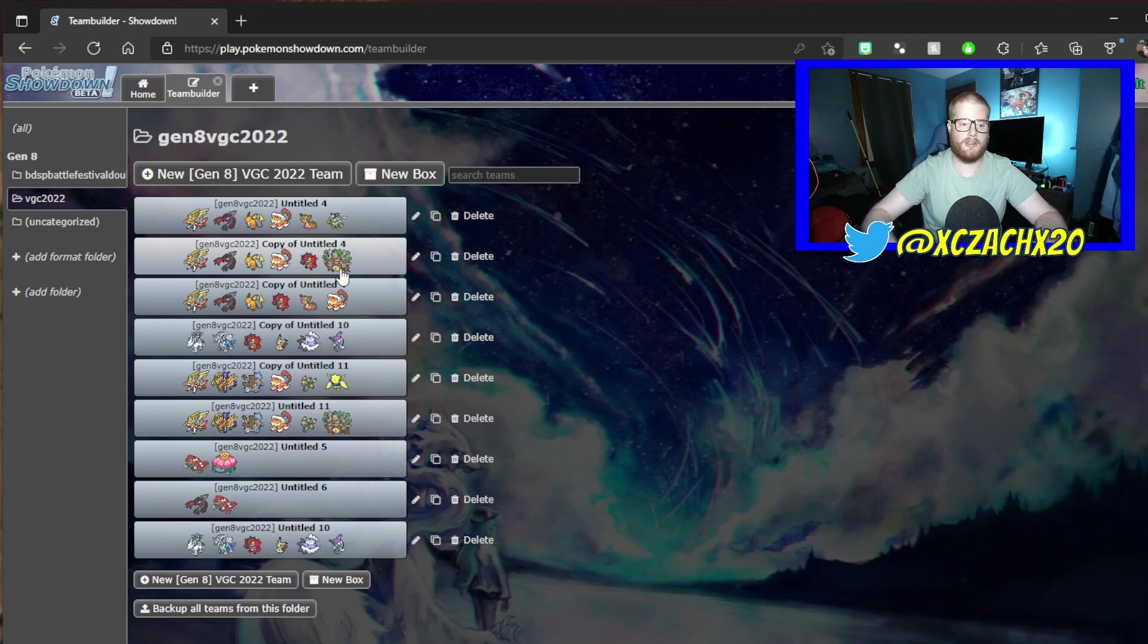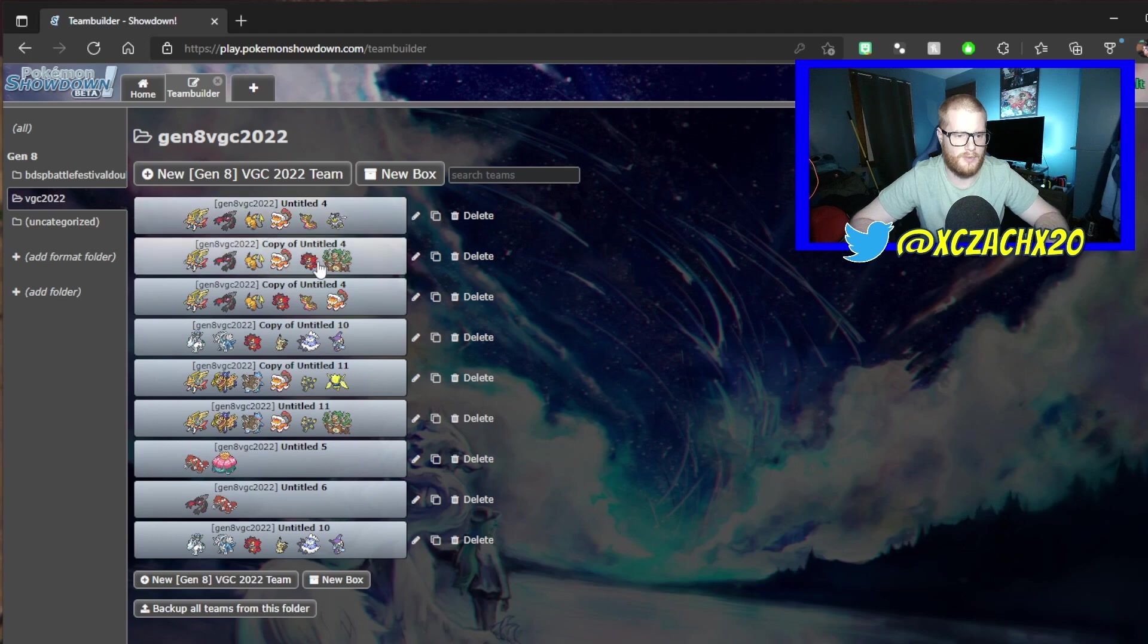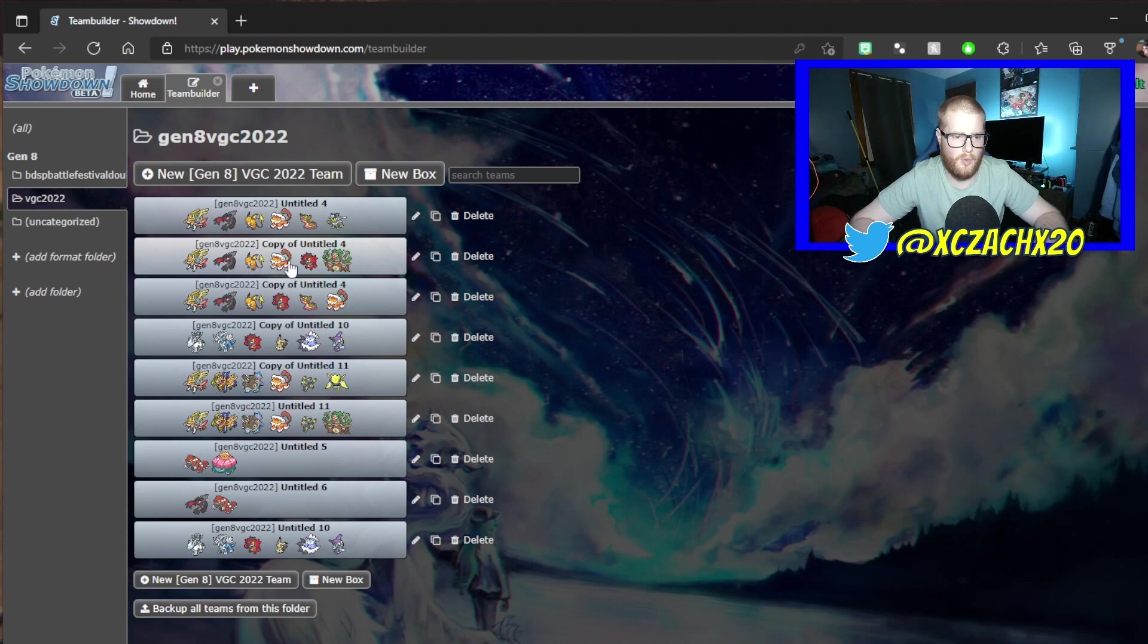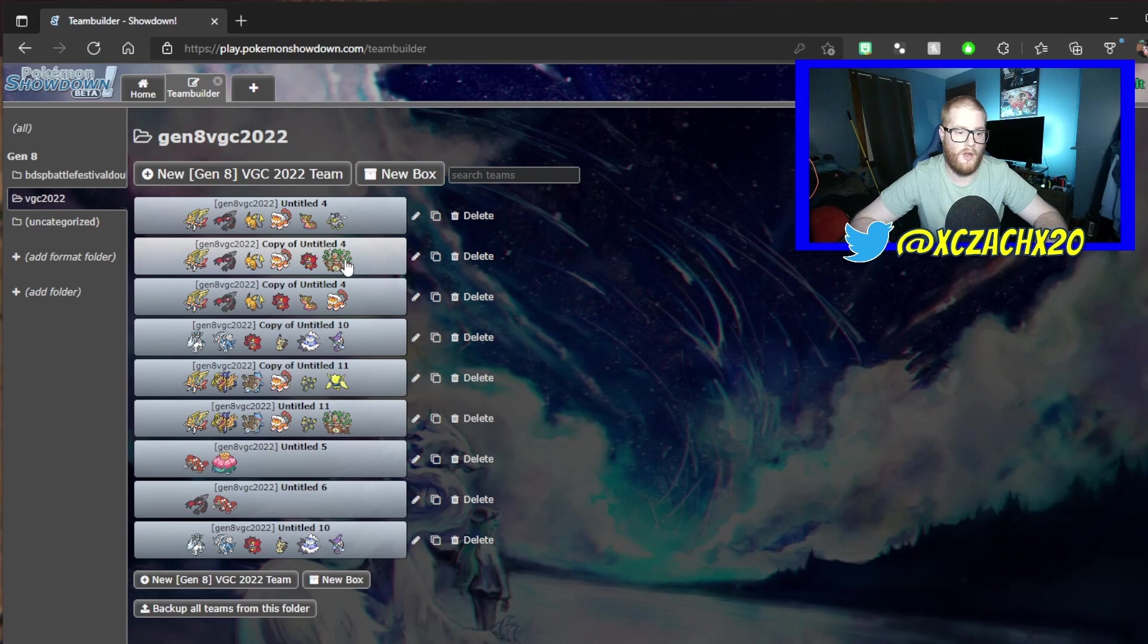This team has gone through various versions. The first one was Zacian, Yveltal, Raichu for electric type support, Landorus for Intimidate, Incineroar for Intimidate, and then Rillaboom for the Kyogre matchup.